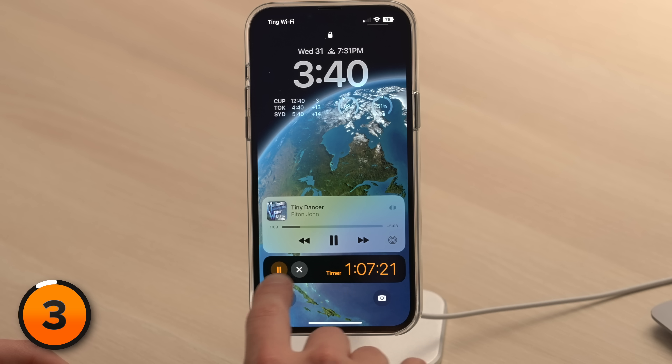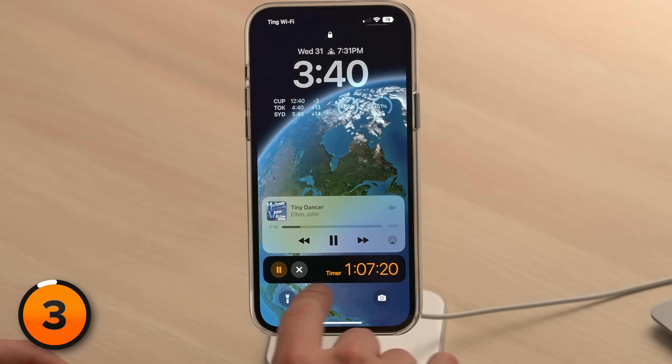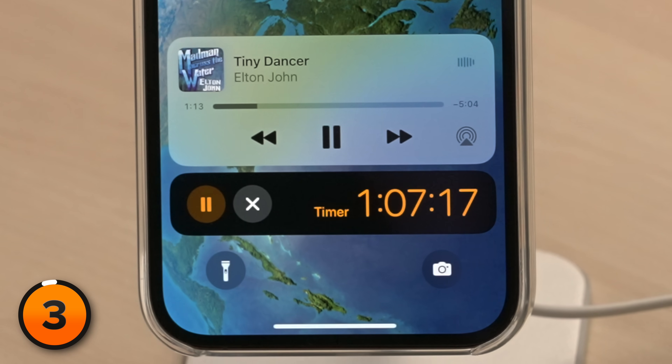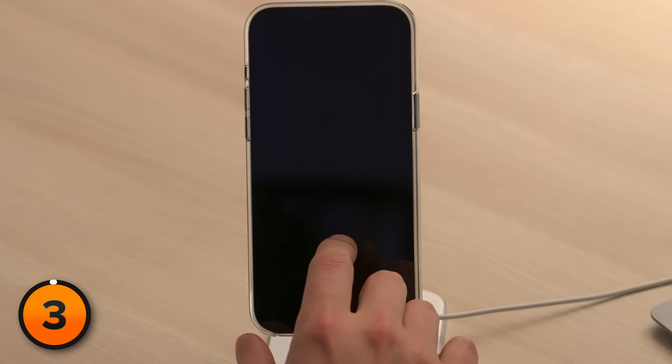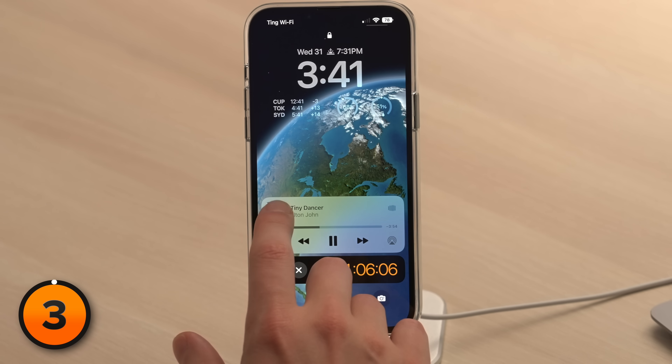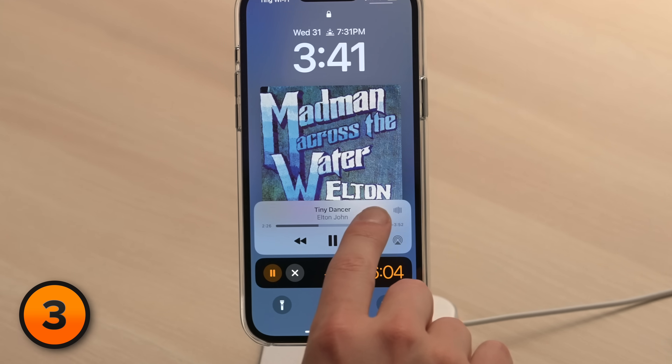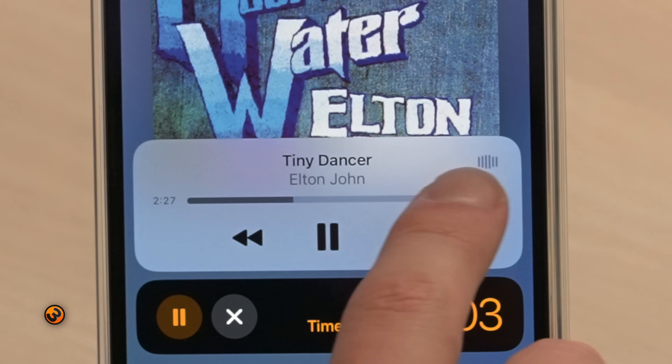Let's talk about some lock screen pro tips. The first is a new interface for timers. If you set a timer, you get this cool widget at the bottom of your lock screen instead of that tiny timer we used to get underneath the time. There are also some changes to the music interface — you can tap on the album cover to make it larger, and there's a neat little waveform on the player too.